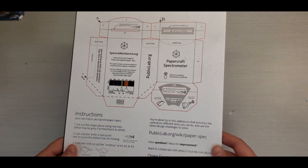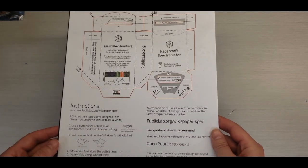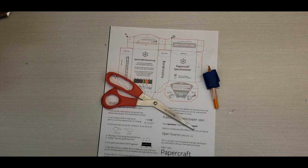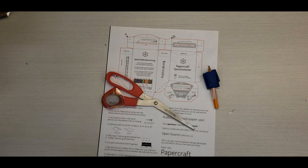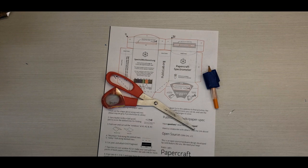For your second spectrometer, you will need a template printed on one side and black on the other, tape, scissors, a slice of DVD as diffraction grating, and a cell phone. Let's begin.